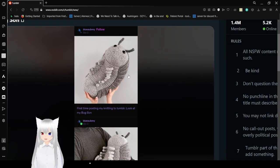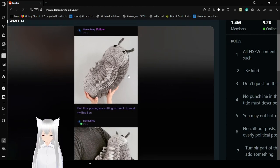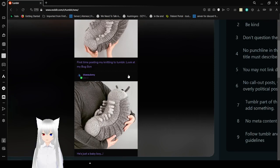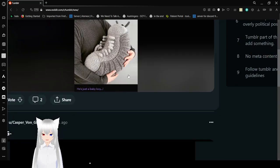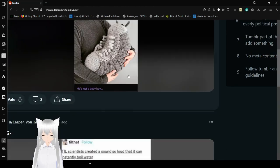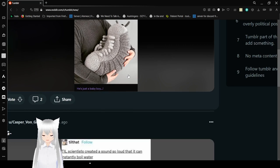First time posting my knitting to Tumblr. Look at my bug son. He's just a baby boy. Adorable.